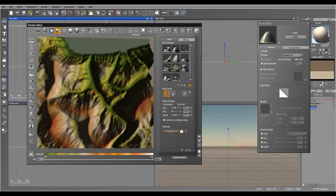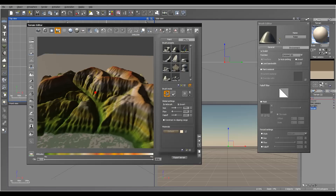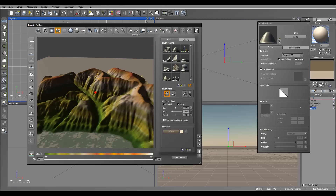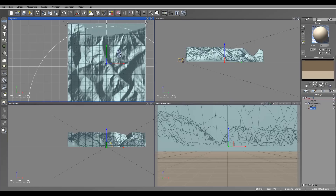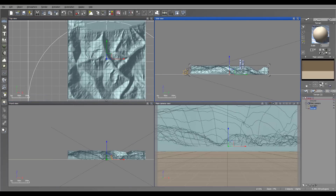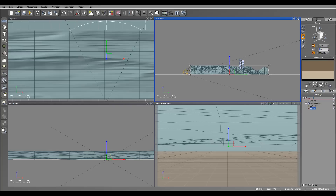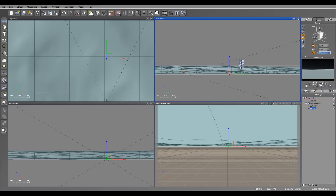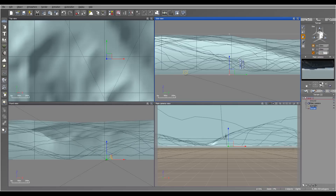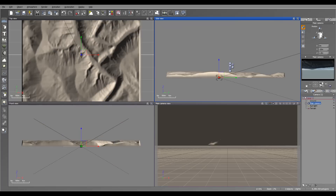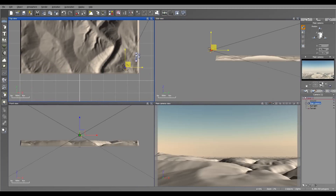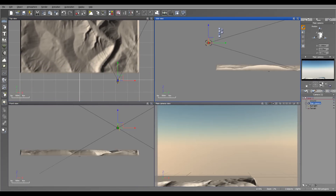We'll open it and set it to 50 percent. We have our basic terrain preset - maybe a little bit too high from what we had before, so we can adjust. Right now we have it at one kilometer by one, and before it was about 26 kilometers. I'll set it to 10 by 10 for this tutorial, with a height of 500 meters.